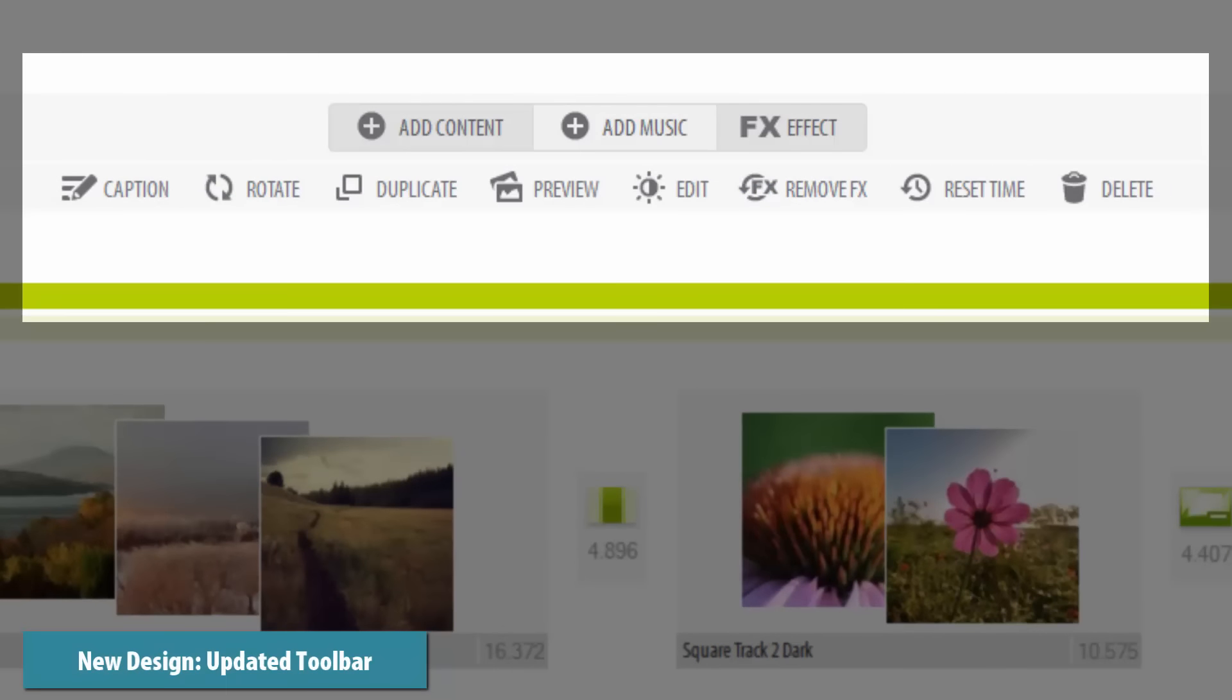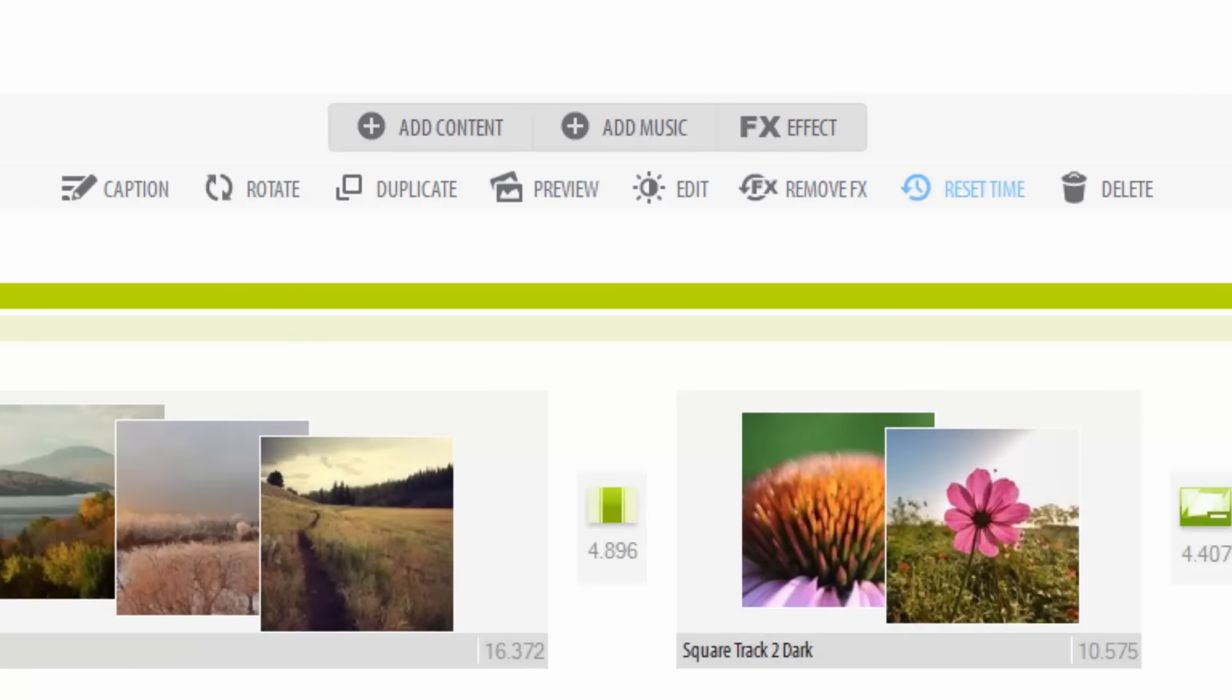The fresh new look of the toolbar has been updated with your workflow in mind. Now it's even easier to access all of the editing and effects tools you'll need when customizing your shows.